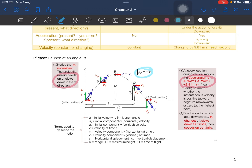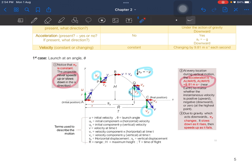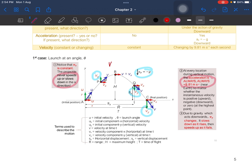Due to gravity acting downwards, the y-component of velocity changes. As you look at this point, it is going up, and then at this point it is going down — it slows down as it rises and speeds up as it falls. At the topmost point, Vy is equal to 0. This is at maximum height.